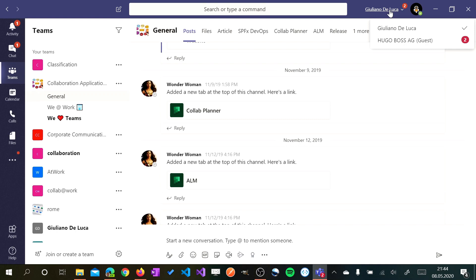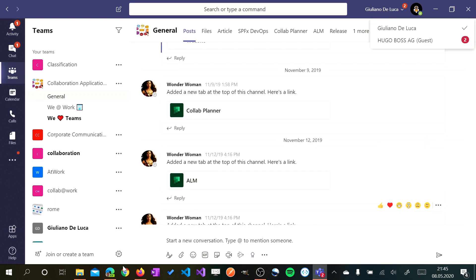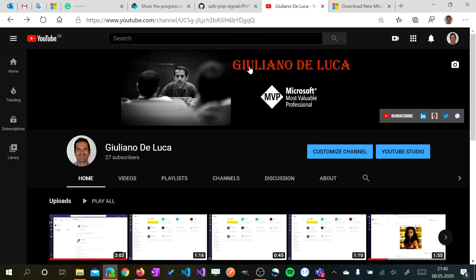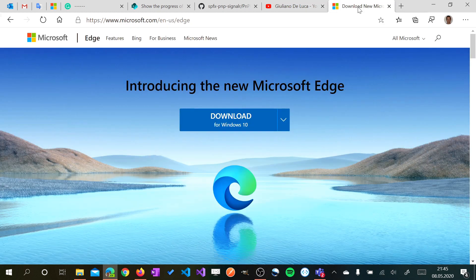Microsoft I think is working to improve this aspect of Microsoft Teams but for the moment we have a gap to fill. Now I would like to show you my solution to work productively on Microsoft Teams. The first approach is based on Microsoft Edge. I'm not talking of the old Microsoft Edge but the new one.